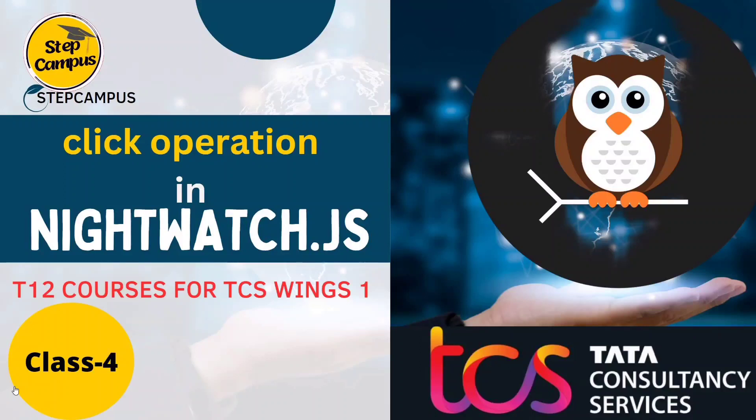Hi all, welcome back to my channel Step Campus. I am Gaurav. This is class 4. We already have discussed introduction, how to store Nightwatch, and one basic operation - getting URL.